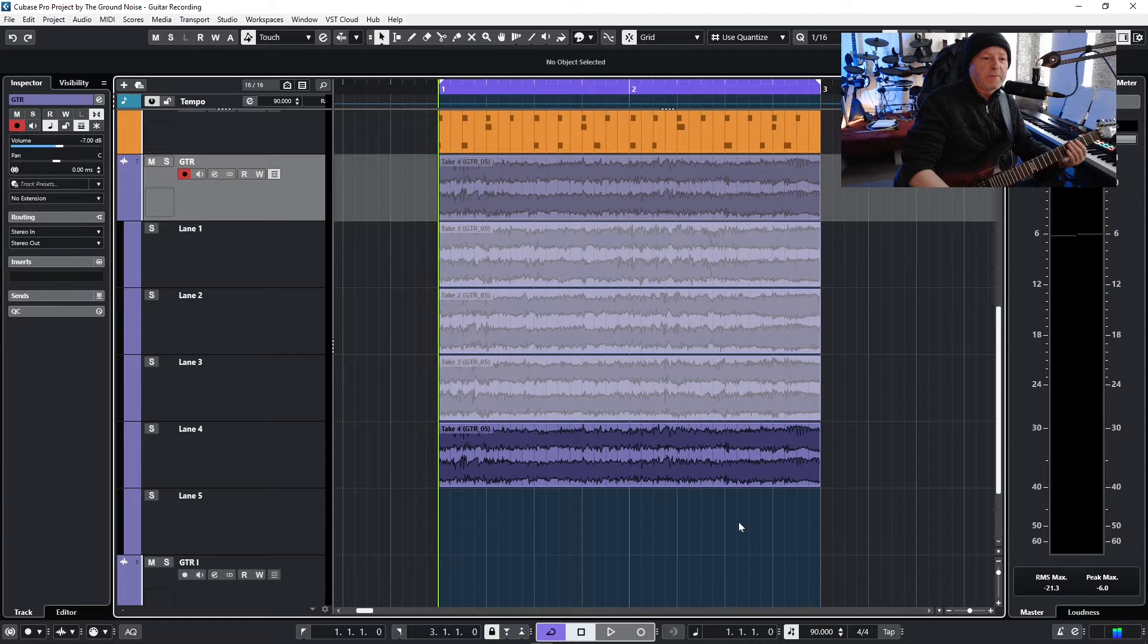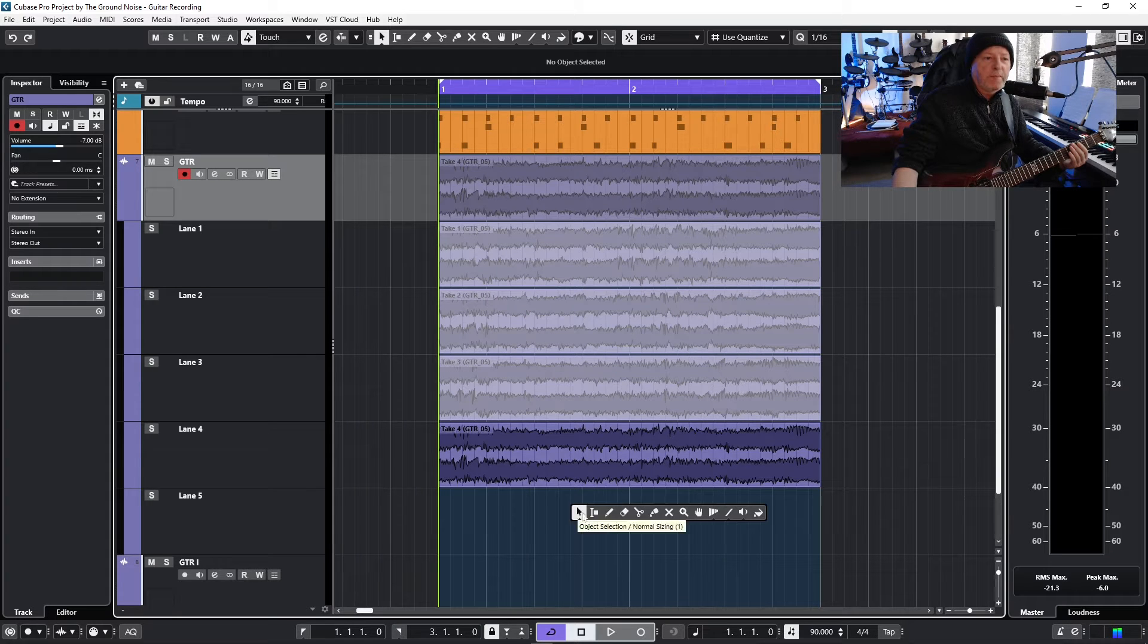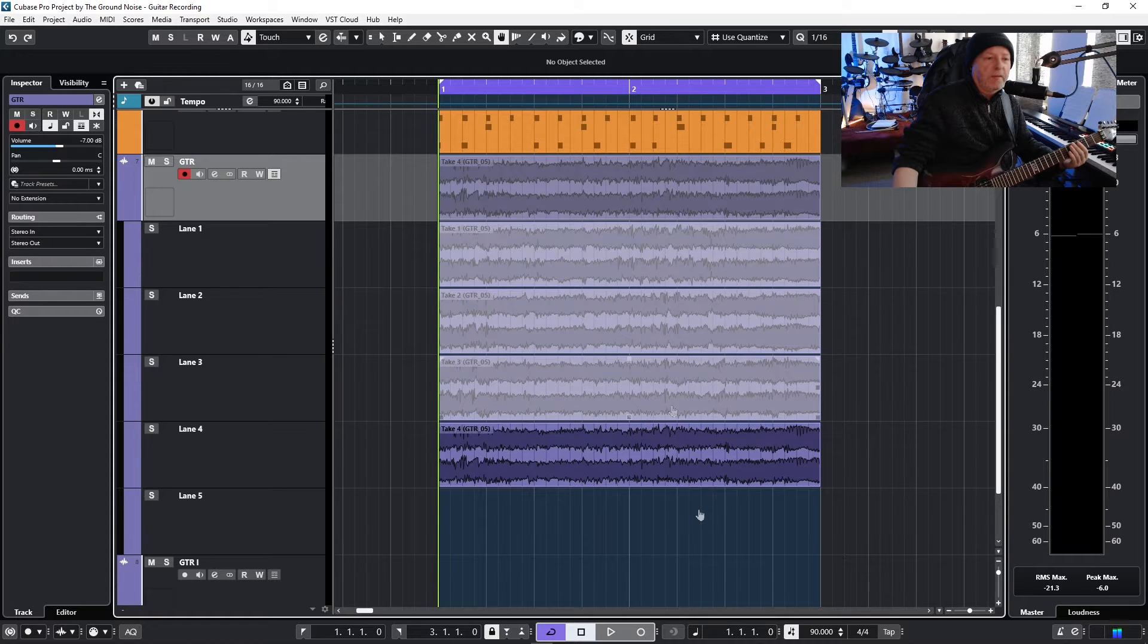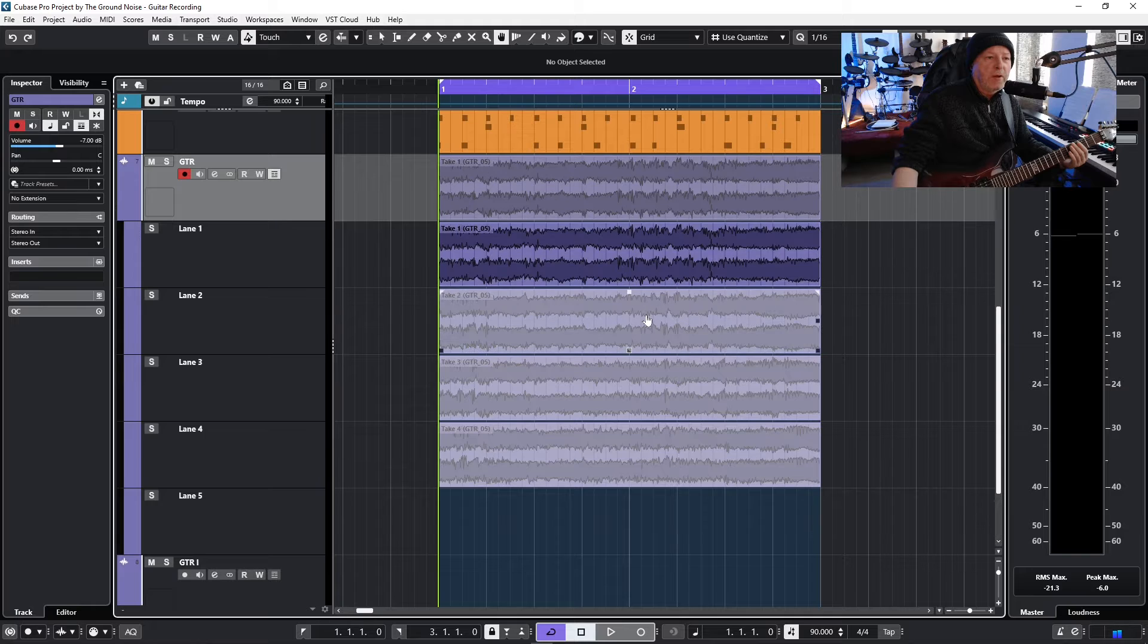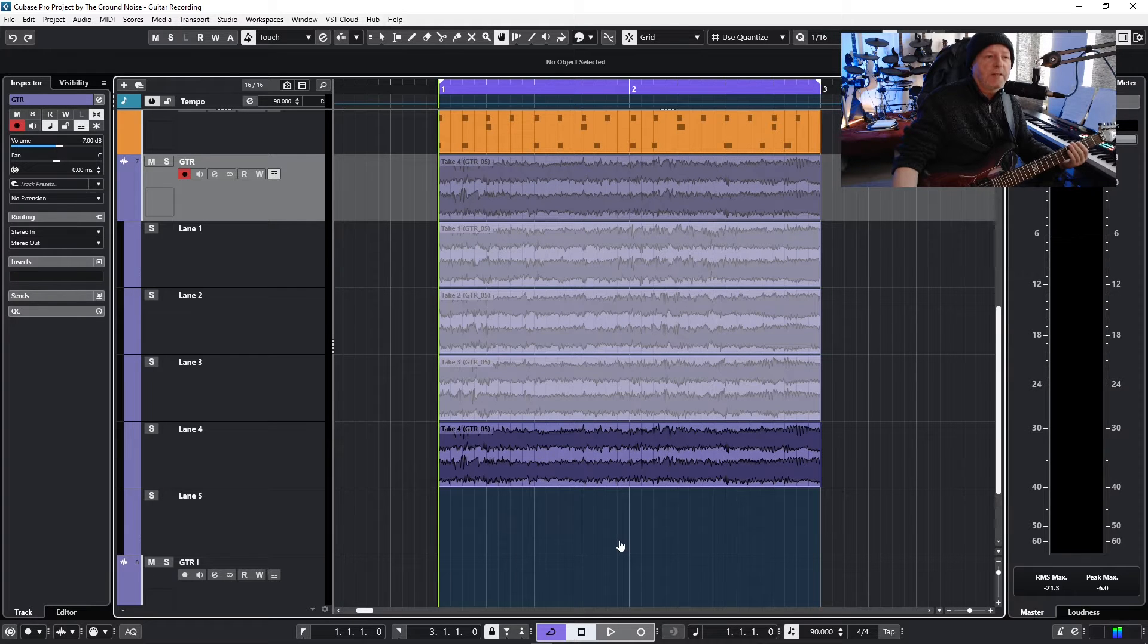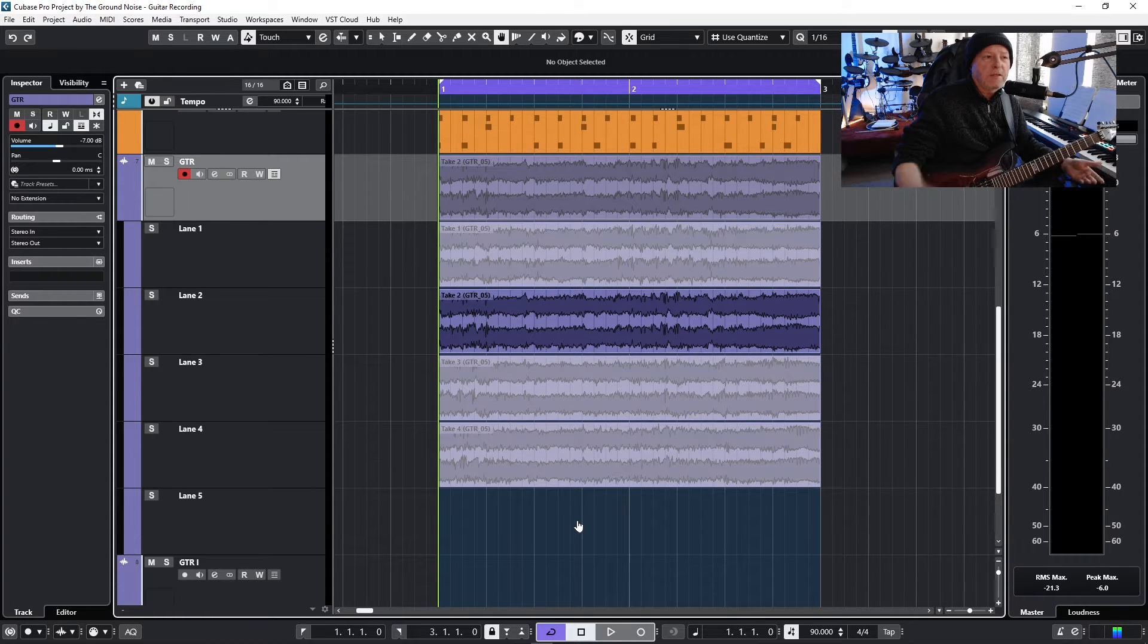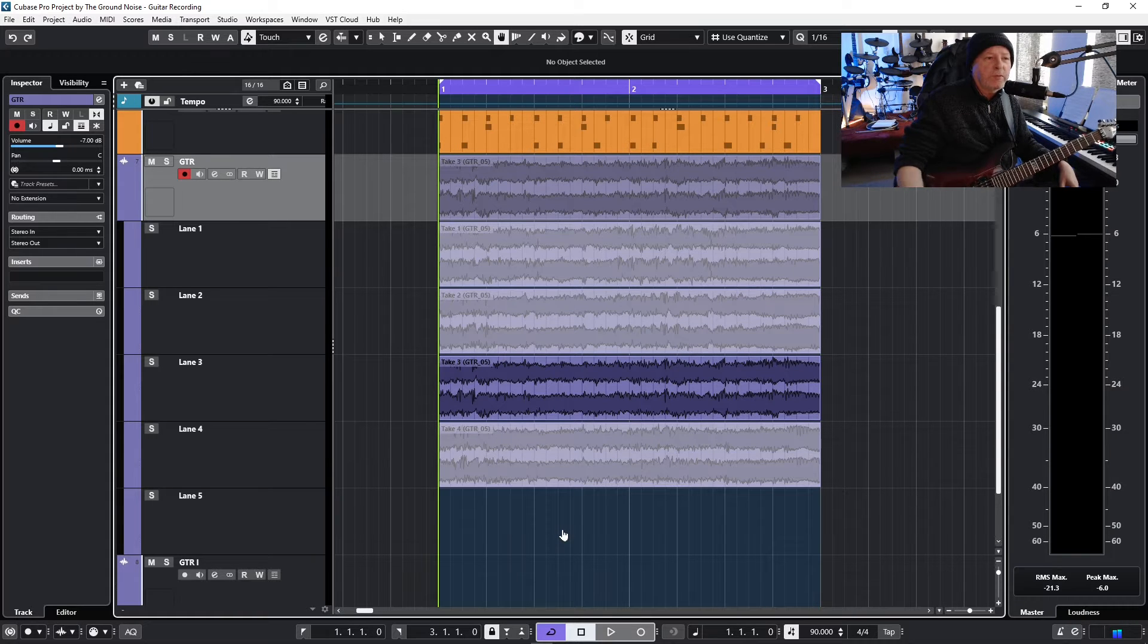Now the second last part is active and what I want to do now is to open my toolbox with a right click and select this tool here, the compare tool. And now I can activate with this tool all the different parts and listen through them and decide which one is the best and just activate it. Let's say the second part was the best - I don't know, I think the third one was pretty good.